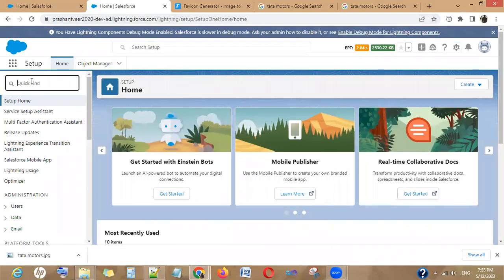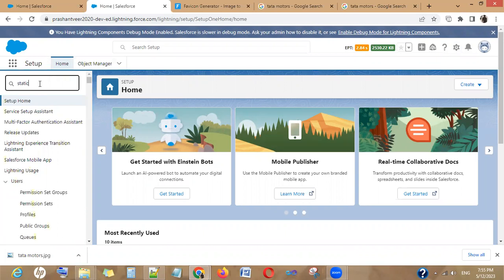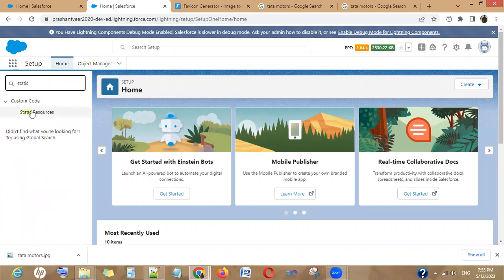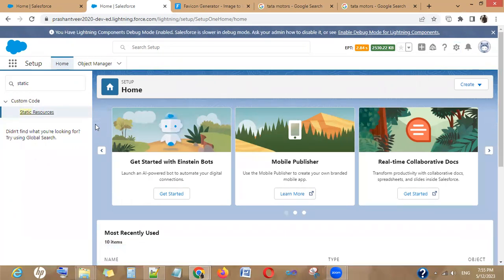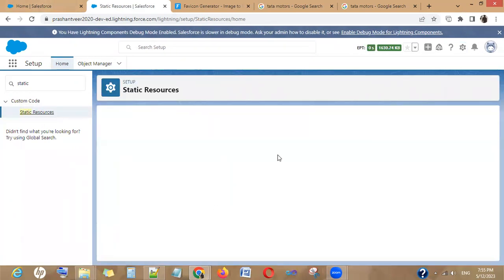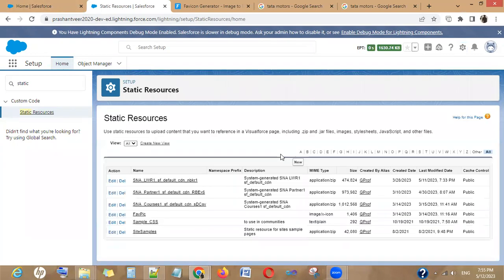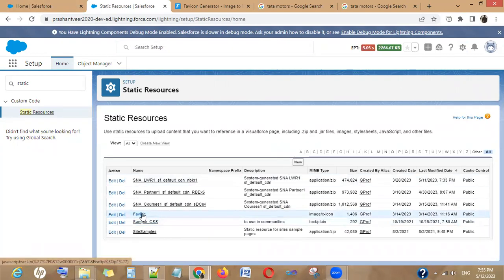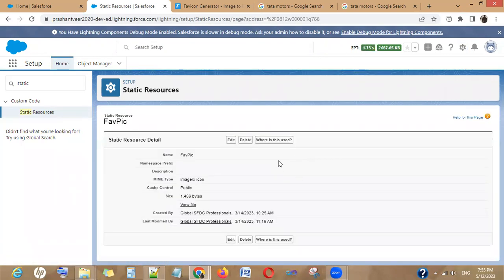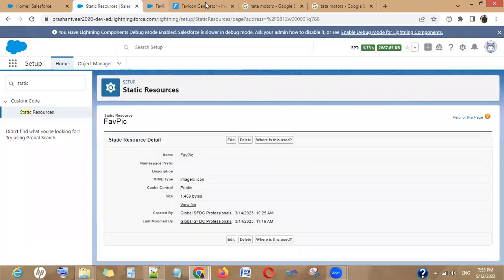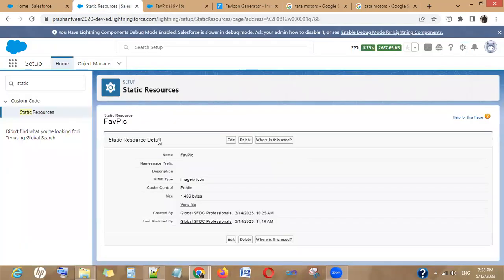In the static resources, you have to upload your image. Now I have uploaded this image here with fab pick. If you want to see it, you can see it here. After uploading it, you have to copy this URL.